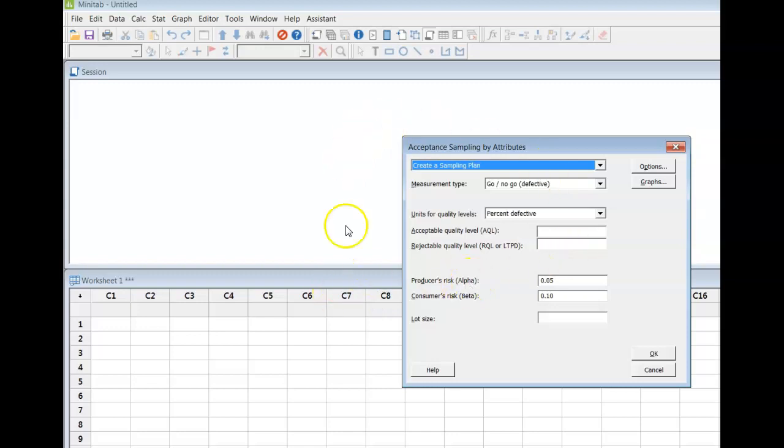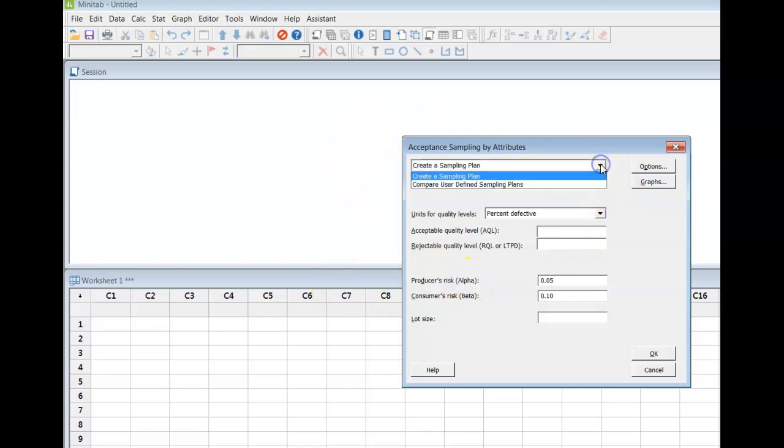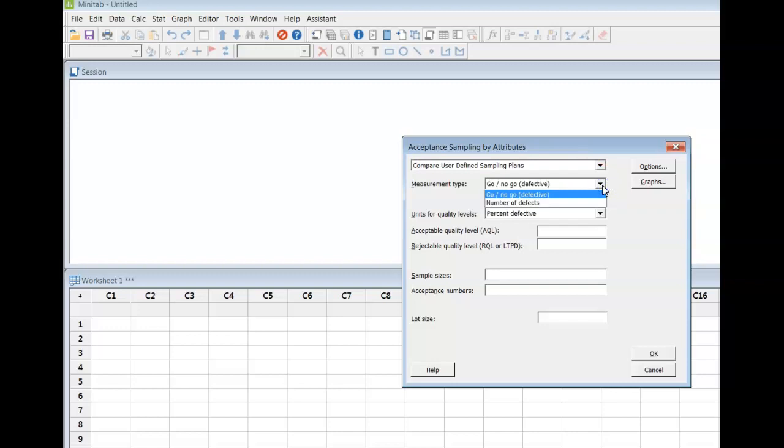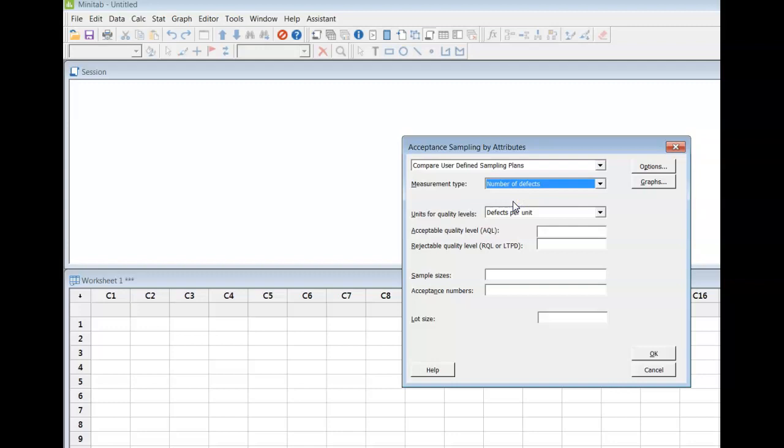When this window opens up, you have to change this default to compare user defined sampling plan, and we are going to change this to number of defects. In the plans that we're talking about here, we are given an acceptance number, and if the number of defects in our sample is less than or equal to that acceptance number, then we accept a lot, and otherwise we reject a lot.